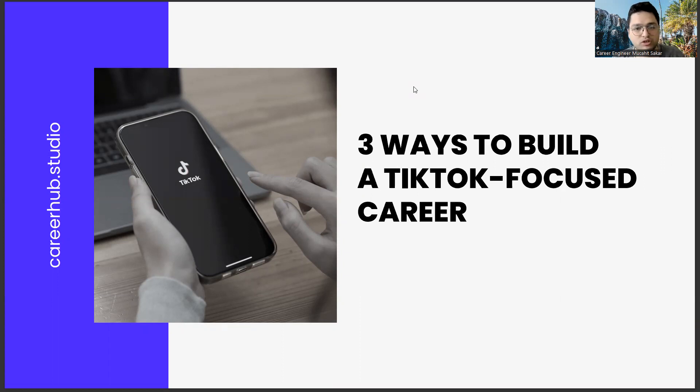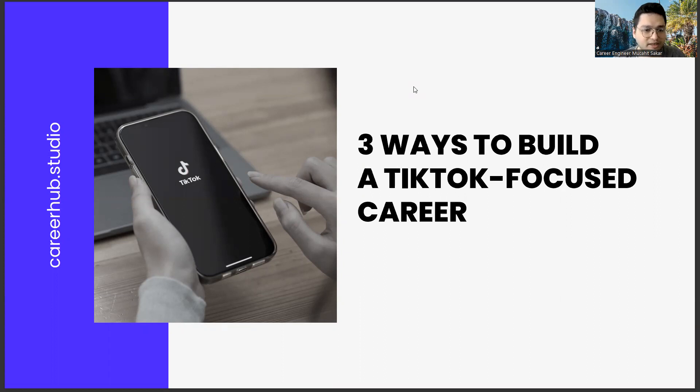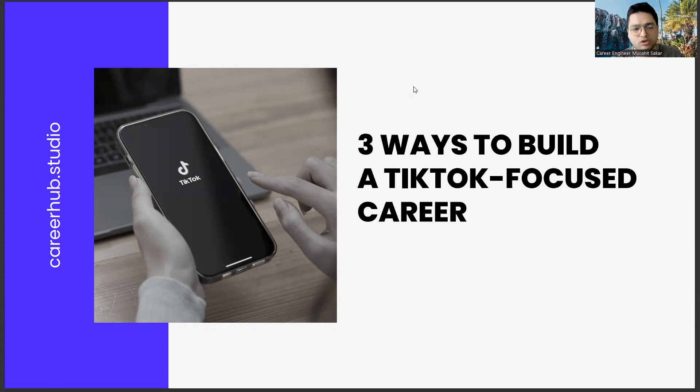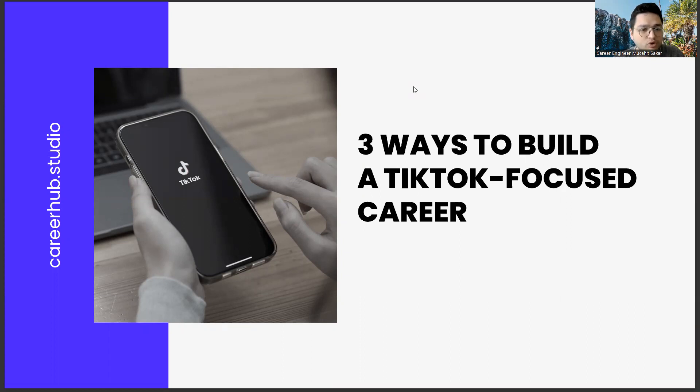Before starting the video, you can support us by liking this video and subscribing to our channel. When I talk to college students and recent graduates formally, TikTok is seen as a place for empty content.